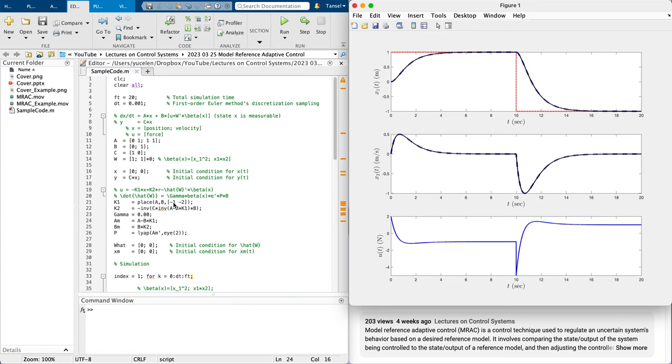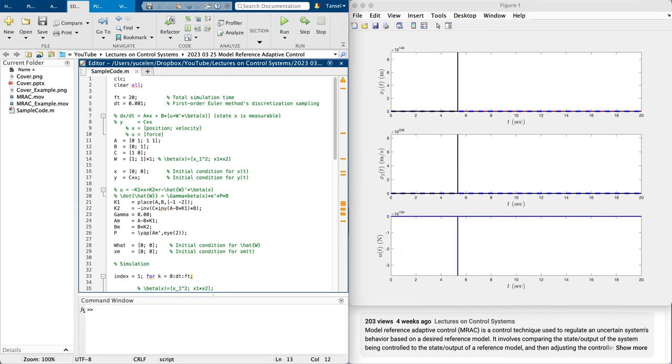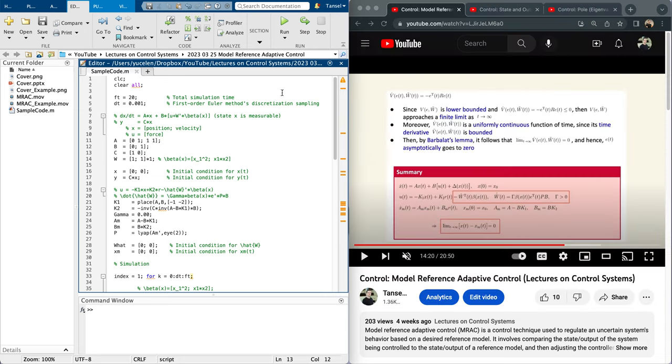Now I am not going to turn on the adaptation, but I am going to apply the uncertainty. And once you do that, the system blows up without adaptive control. The closed-loop system is unstable.